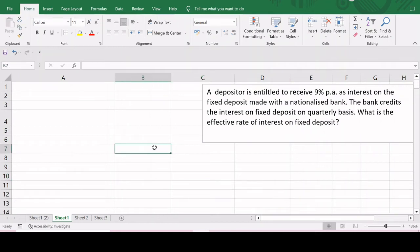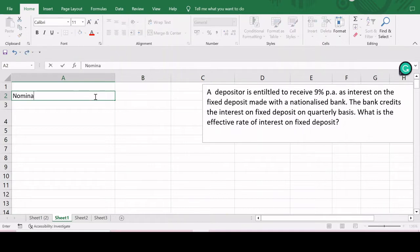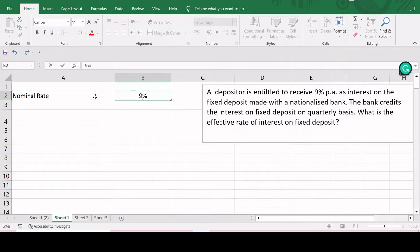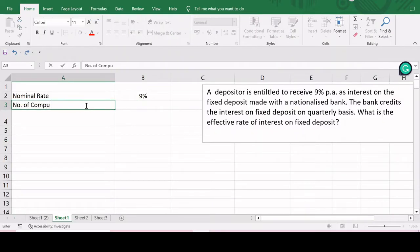In this video, let's understand how we can calculate the effective rate of interest and the nominal rate of interest using the inbuilt functions available in Excel. I'll be taking two practical problems. In the first problem, a depositor is entitled to receive nine percent per annum as interest on a fixed deposit with a nationalized bank, while the bank credits interest on a quarterly basis. We need to calculate the effective rate of interest given the nominal rate of nine percent and the frequency of compounding as four due to quarterly compounding.